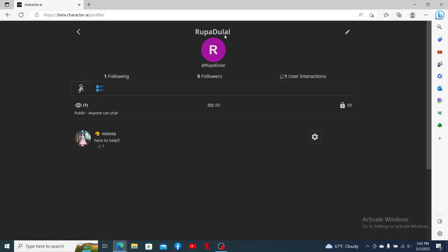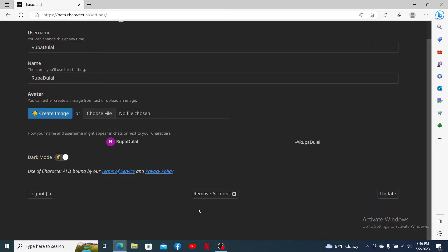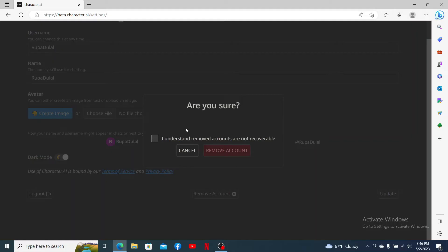This will open up the profile settings tab. Scroll down and click on the remove account button. Now in the pop-up, check this little box and click on remove account. Remember that removing accounts are not recoverable.